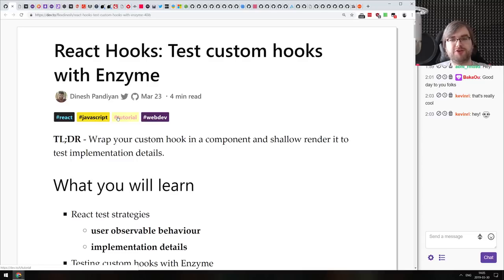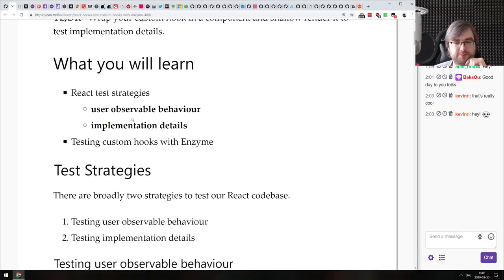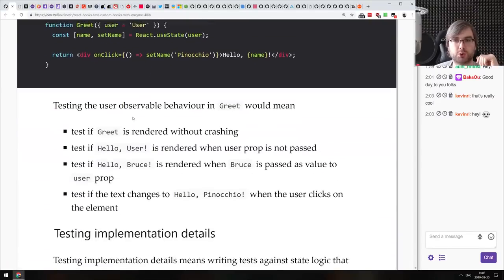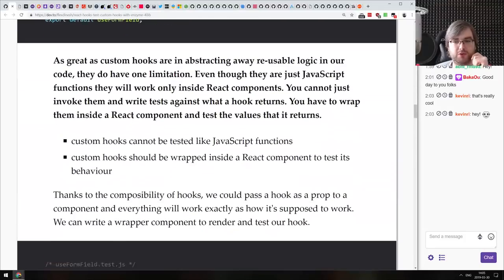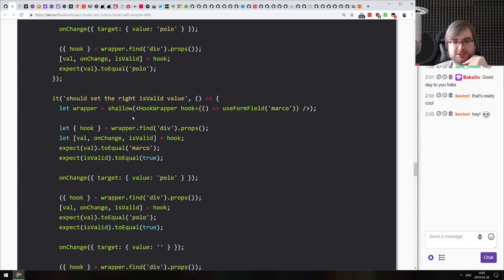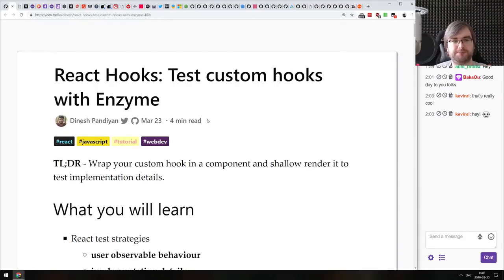Next: React hooks — testing custom hooks with Enzyme. Enzyme still doesn't support testing hooks out of the box, though support is coming soon. For now, this tutorial shows you how to test your custom hooks in Enzyme without relying on any additional libraries. It's actually relatively straightforward, but there are some things to keep in mind. If you're working with Enzyme and hooks, make sure to check this out — it basically explains everything.